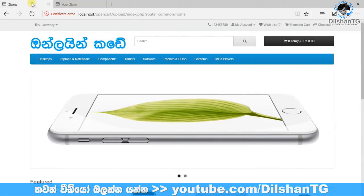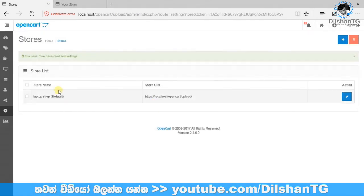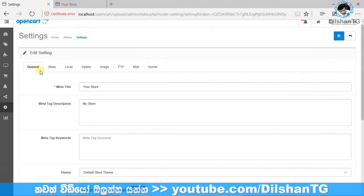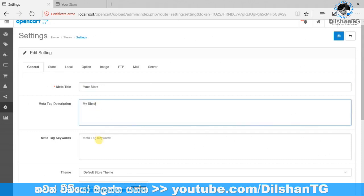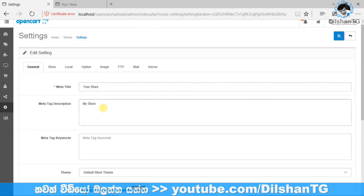I will show you the settings. Let's edit. I will show you the meta title, meta description, and meta keywords. You can see the search engine settings for the site. You can see the title in the shop and the title in the description. You can type keywords.